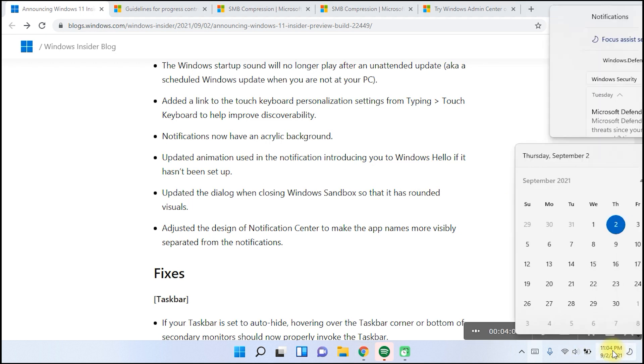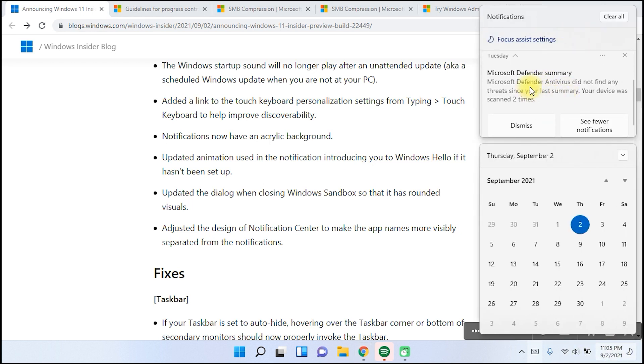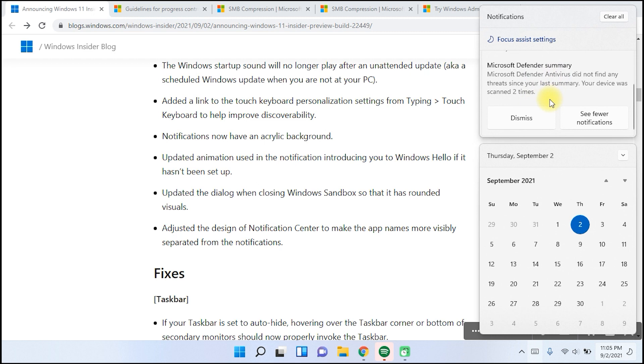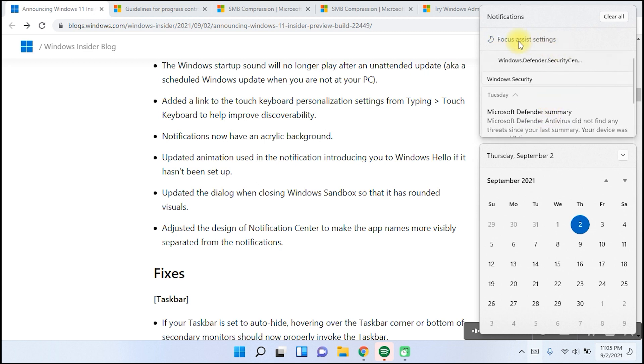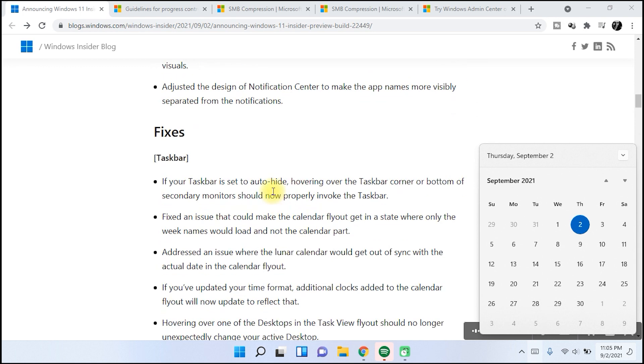Updated animation used here on the notification. Updated dialog when closing Windows stembox. Adjust the design of notification center to make apps updates names more visibility.